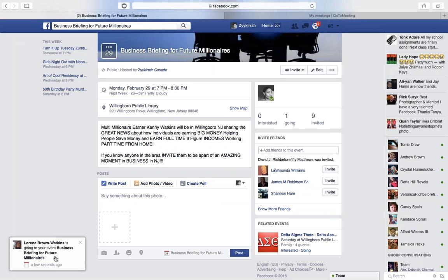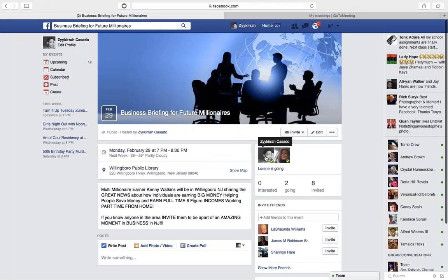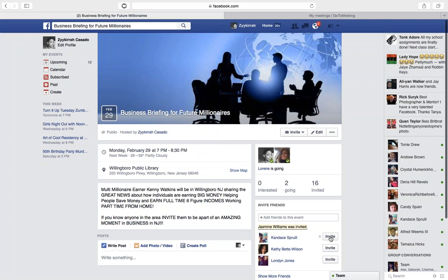I just invited Lorraine — and perfect timing, shout out to our MVP. You can see Lorraine is going to the event 'Business Briefing for Future Millionaires.' Now Lorraine shows up here — it says Ikea and Lorraine are going. As more and more people accept, it's going to keep saying they're going to this event. The more people that show up here, I'm just going to keep clicking away inviting people.